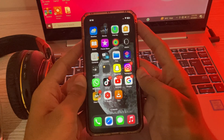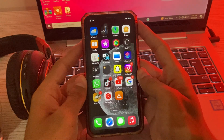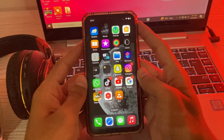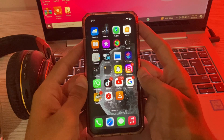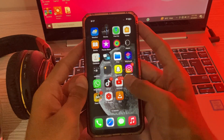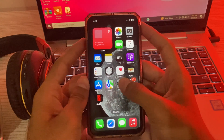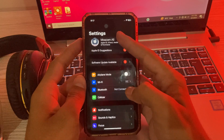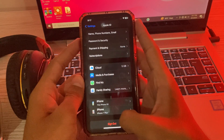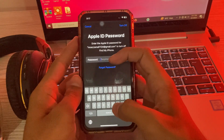Many Apple users forgot their Apple ID password and they cannot login to their Apple ID account. To fix this, first go to your Settings, then tap on your account, scroll down and tap on Sign Out, then tap on Forgot Password.